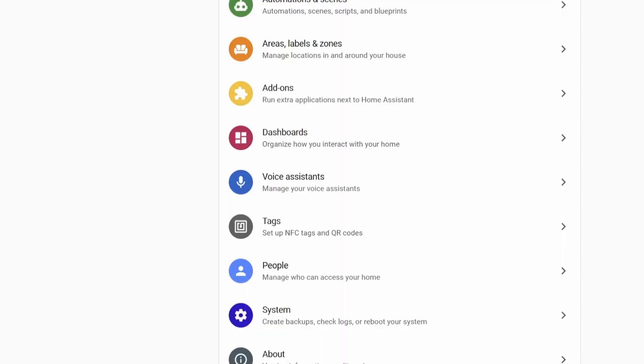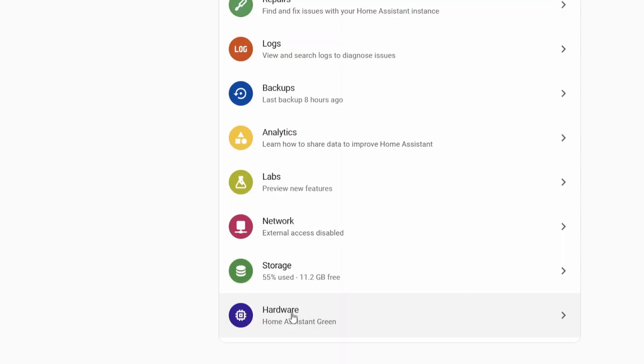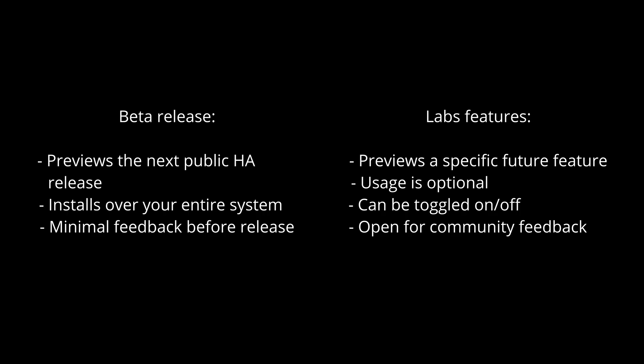A new feature I'm looking forward to is Home Assistant Labs. It lets you choose which experimental features you want to enable on your Home Assistant instance. These are different from beta releases — the beta release is a preview of features being pushed out to everyone, while Labs features are ones they aren't quite ready to commit to, or need a little more time to refine, and they're looking for community feedback.